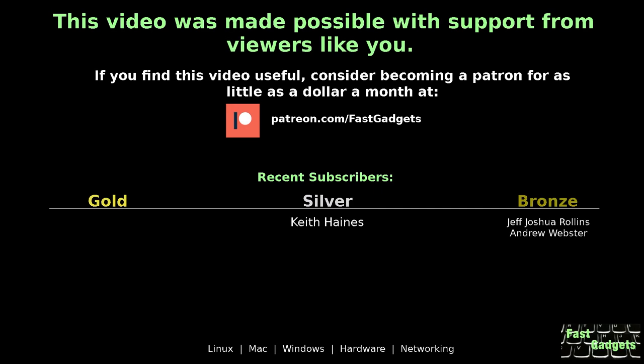This video was made possible with support from viewers like you. If you find this video useful, consider becoming a patron for as little as a dollar a month at patreon.com/fastgadgets.